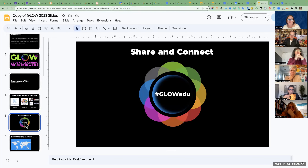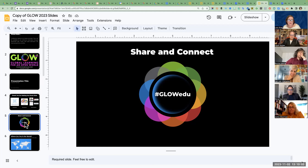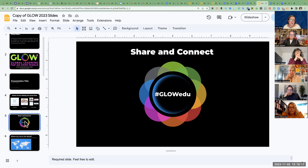We also have a slide to encourage people to share and connect over social media using the hashtag #GlowEdu. You can search on Twitter or Instagram for anything tagged with that. It aggregates information so that people can find each other on social media. We recommend that you use that hashtag.